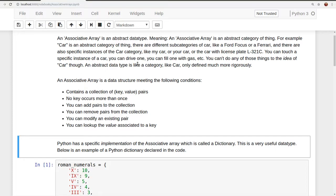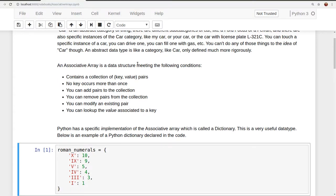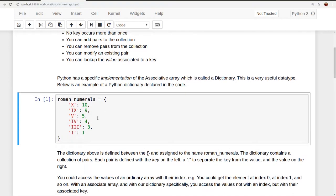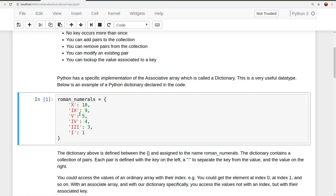Below is an example of a Python dictionary declared in code. Here we have our Python dictionary. The dictionary is defined between the square brackets here and here, and it's assigned to the name Roman numerals. The dictionary contains a collection of pairs. Each pair is defined with a key on the left, a colon to separate the key from the value, and the value is written on the right.